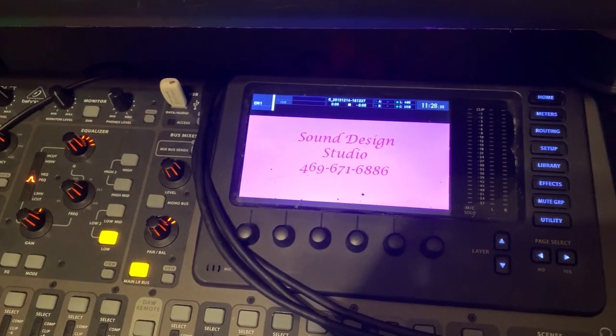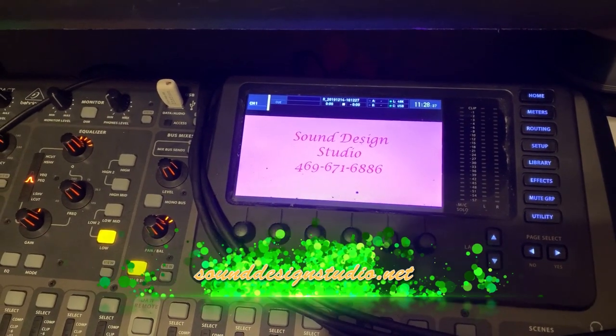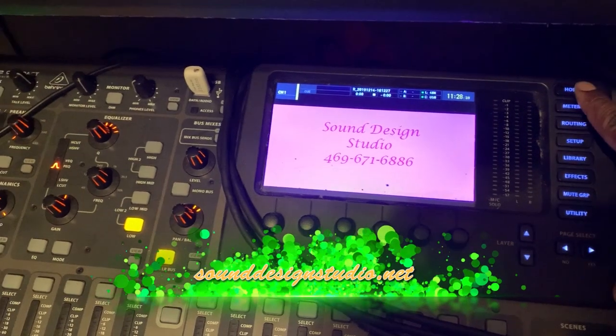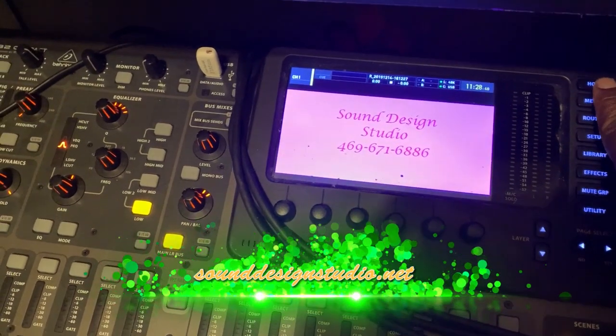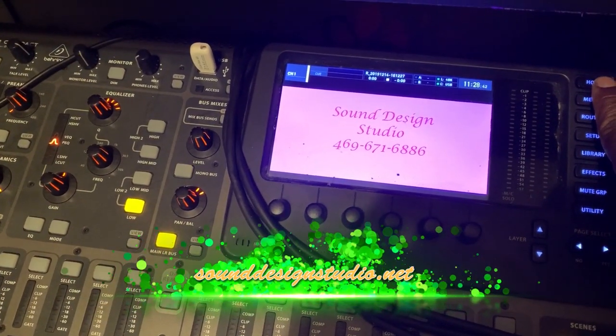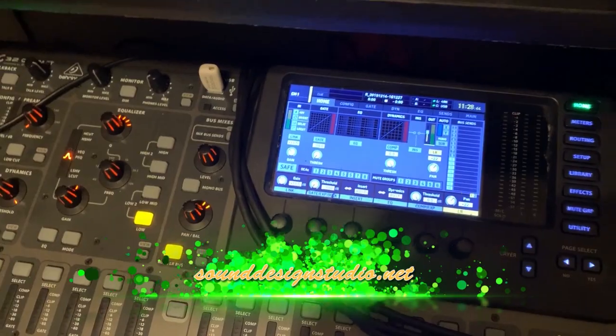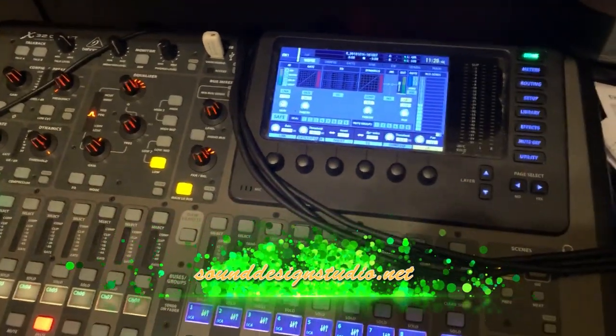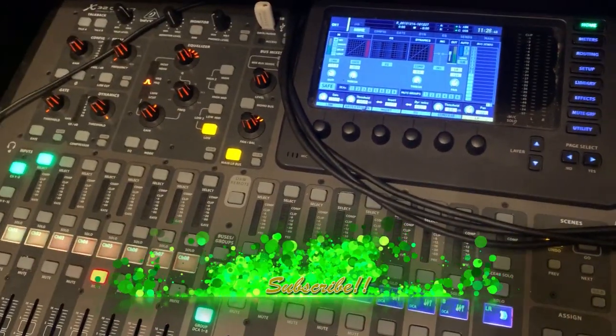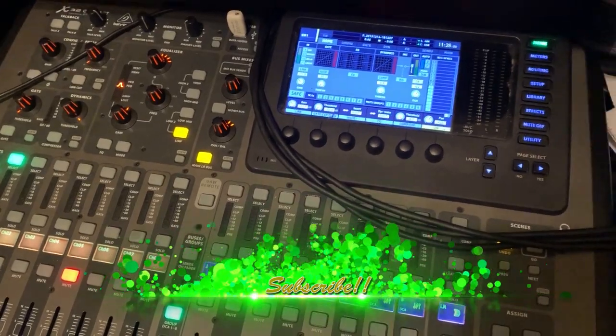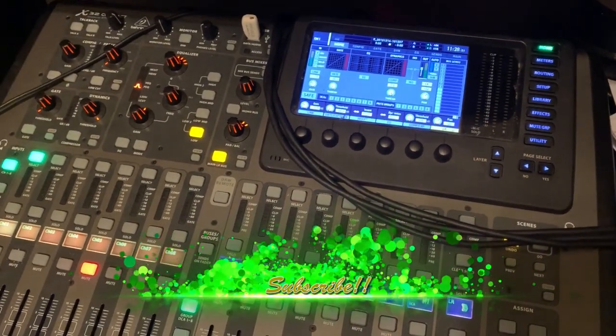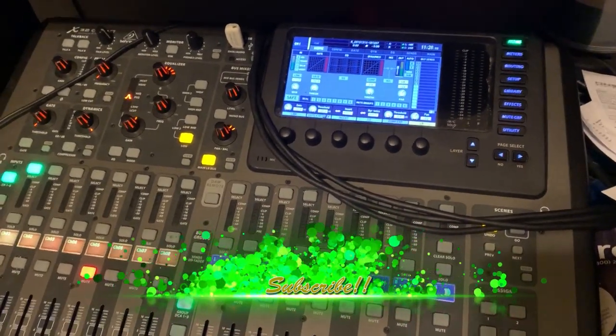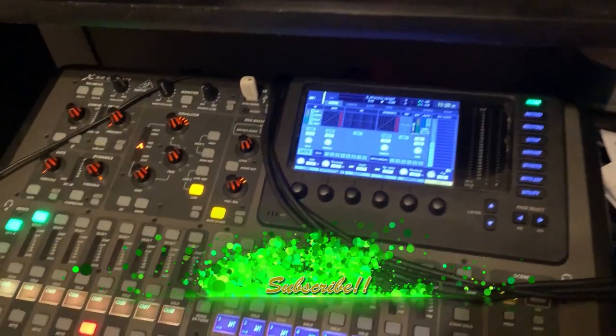So that's how you set that up guys. Hopefully that helps some of you guys out. I'm taking off the lock. This has been it for sounddesignstudio.net. Hopefully you guys subscribe, hit the subscribe button, and we'll talk to you guys later.